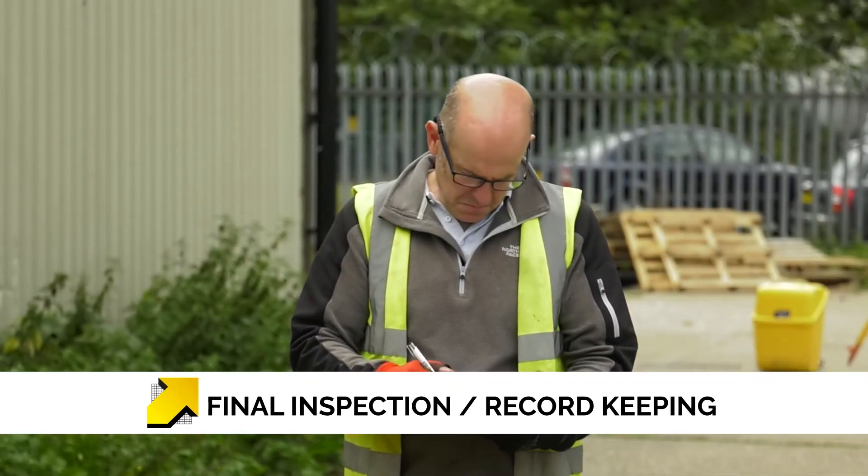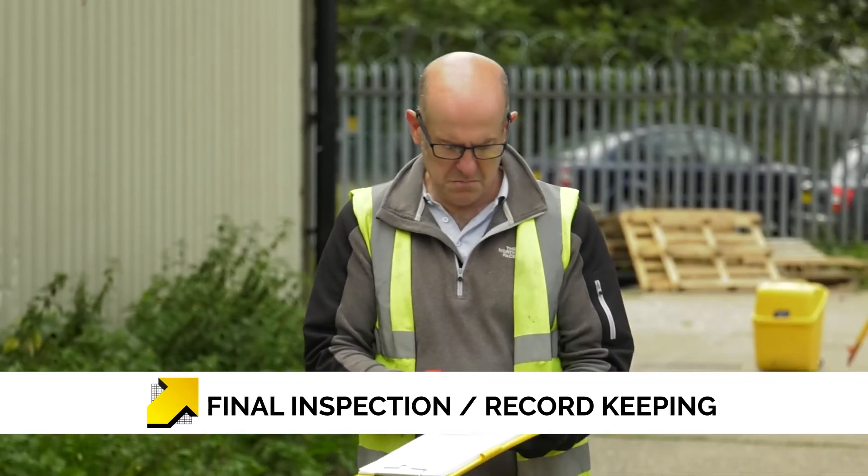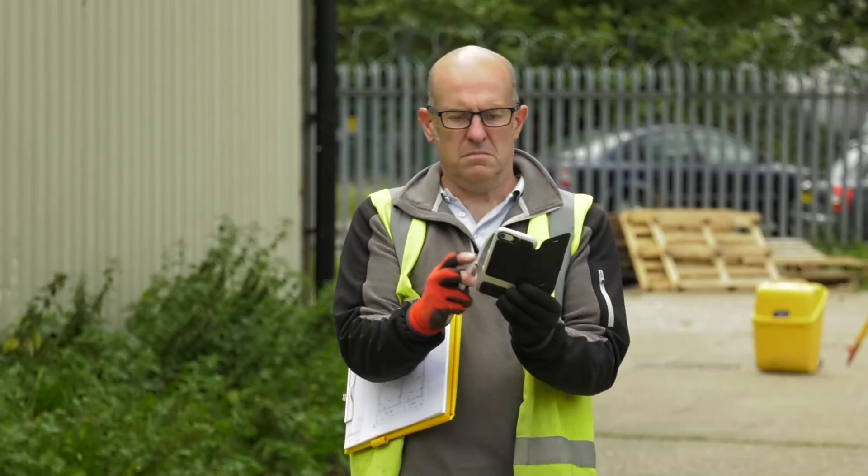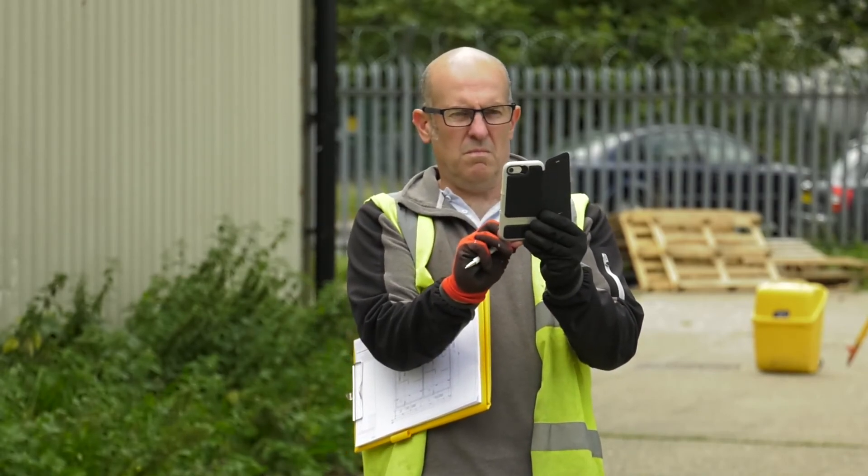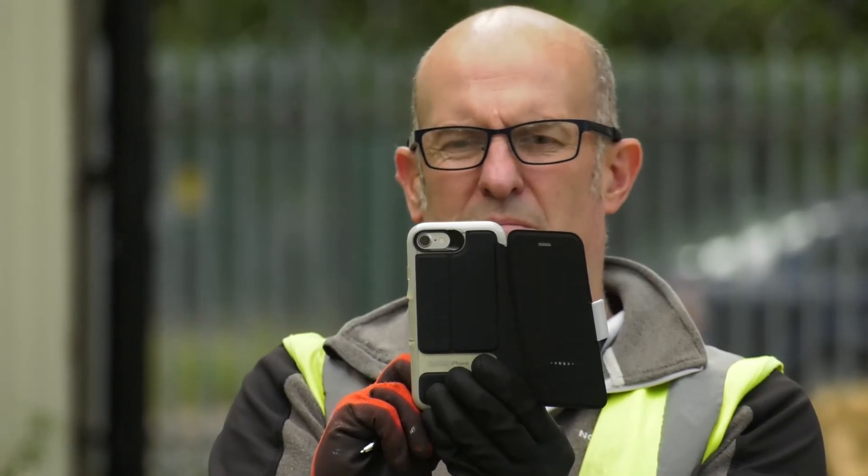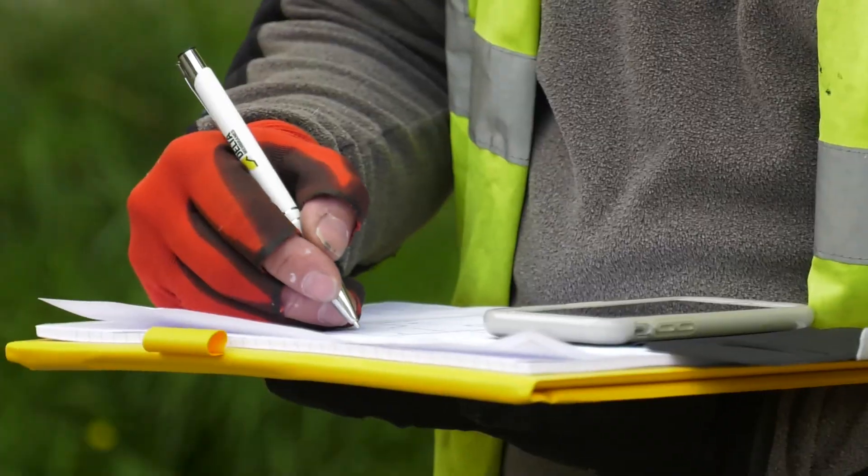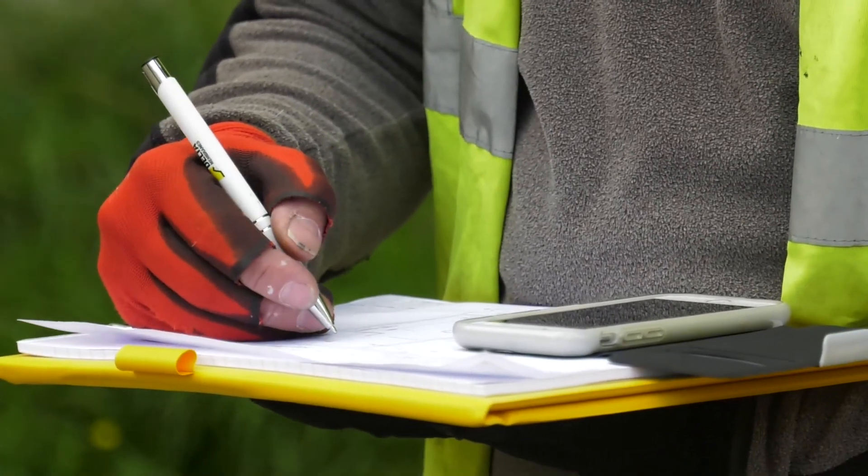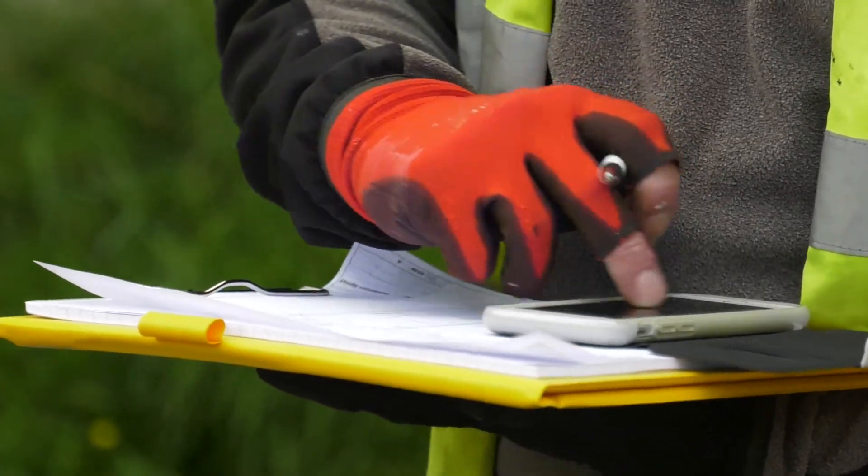Our final part of our installation is recording the work that we have done. This will require photographic evidence as a record to accompany the drawings. Use a sign-off sheet to quantify the amount of work which has been done.